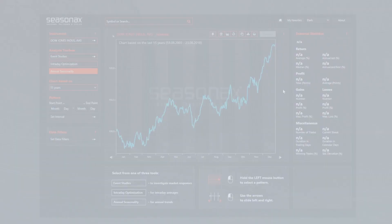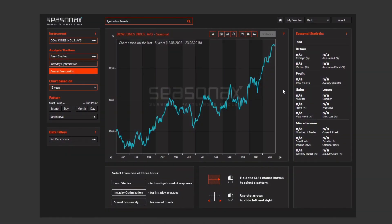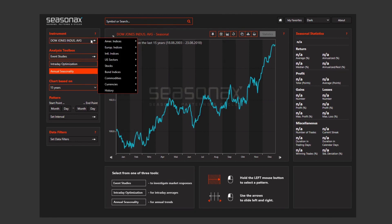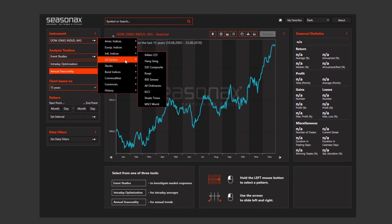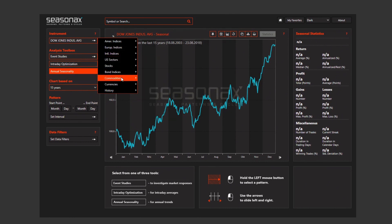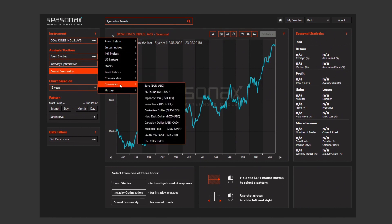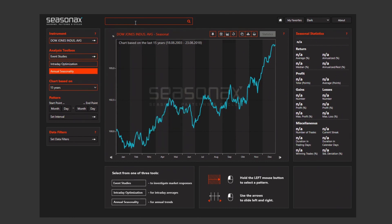Once you're in the home screen of our app, go to the panel on the left and choose the instrument that you want to analyze. You can choose between different indices, sectors, and asset classes. You can also use the search bar at the top to look for any tickers, indices, or any other instrument you want to examine.